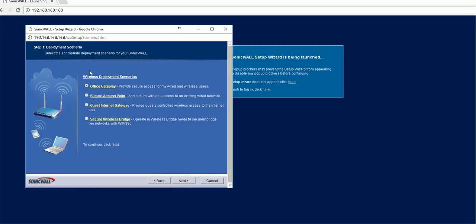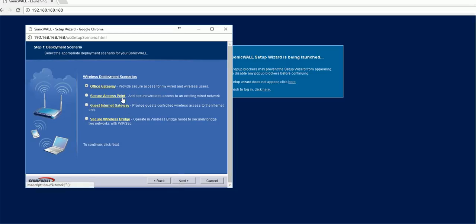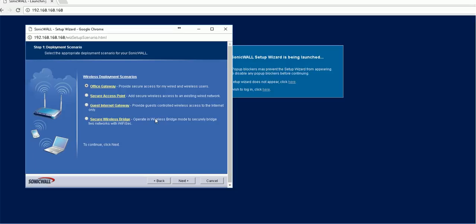it will ask what kind of mode you will be using. Most likely you will use it as a gateway. But this goes through the other options: access point allows you to add this device as an access point, Guest Internet Gateway provides guest access, and secure wireless bridge gives you the ability to bridge two Wi-Fi networks together. So let's do the regular one.